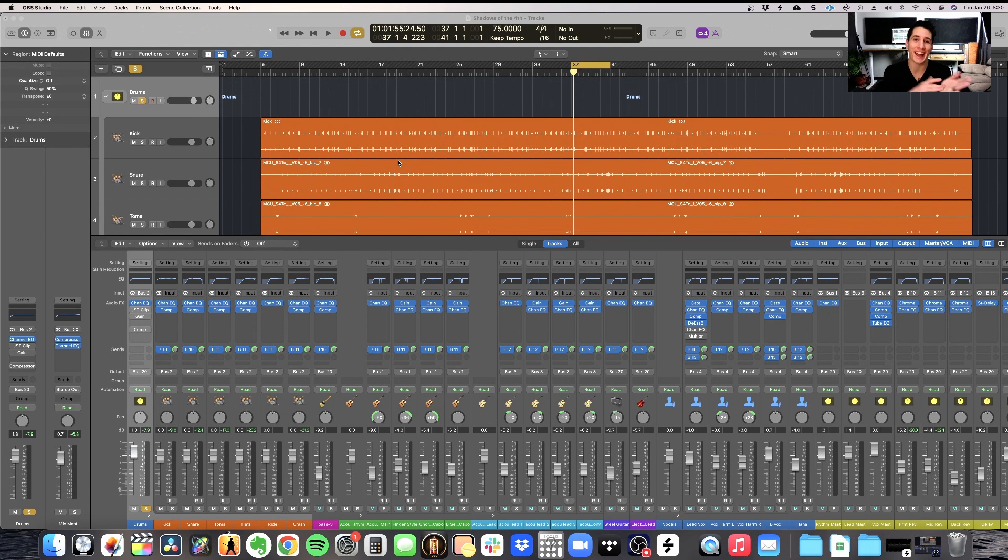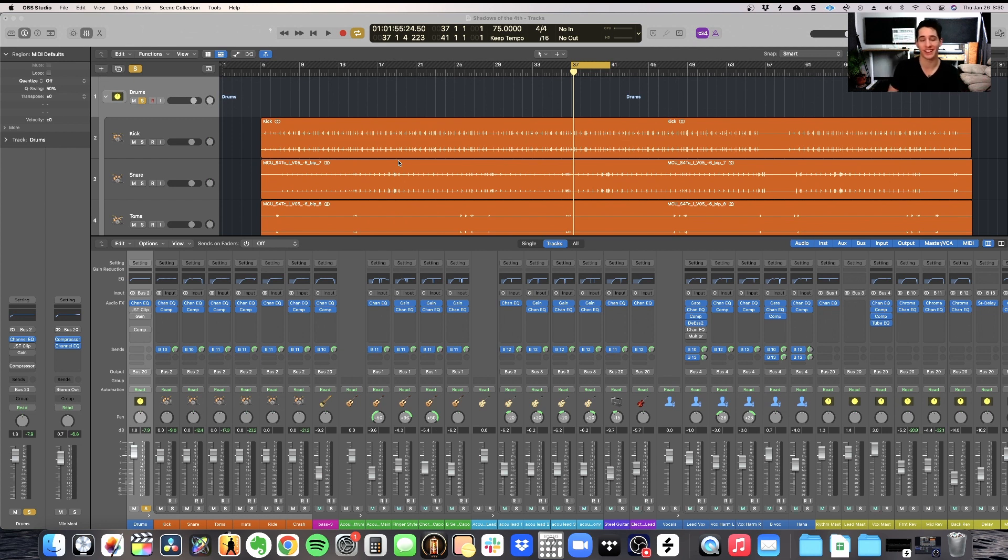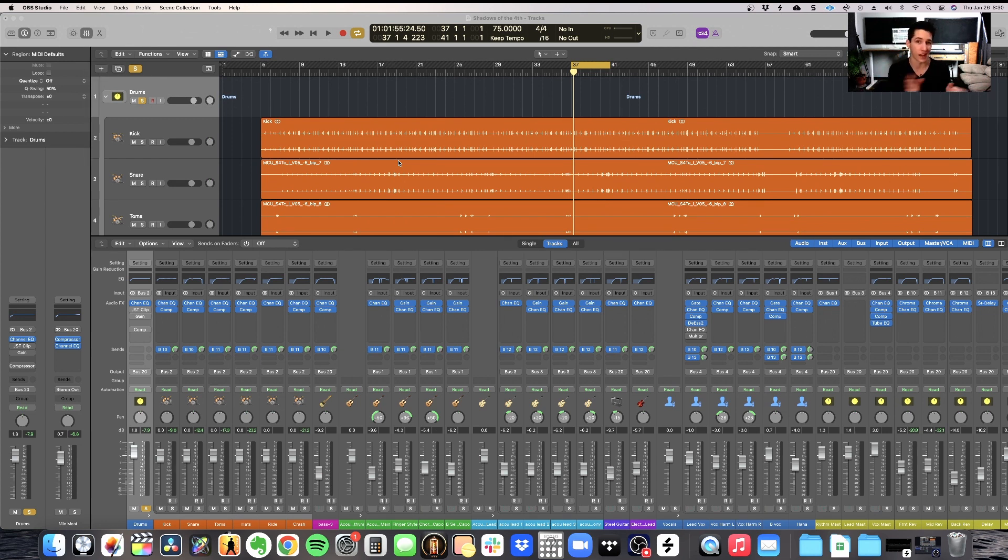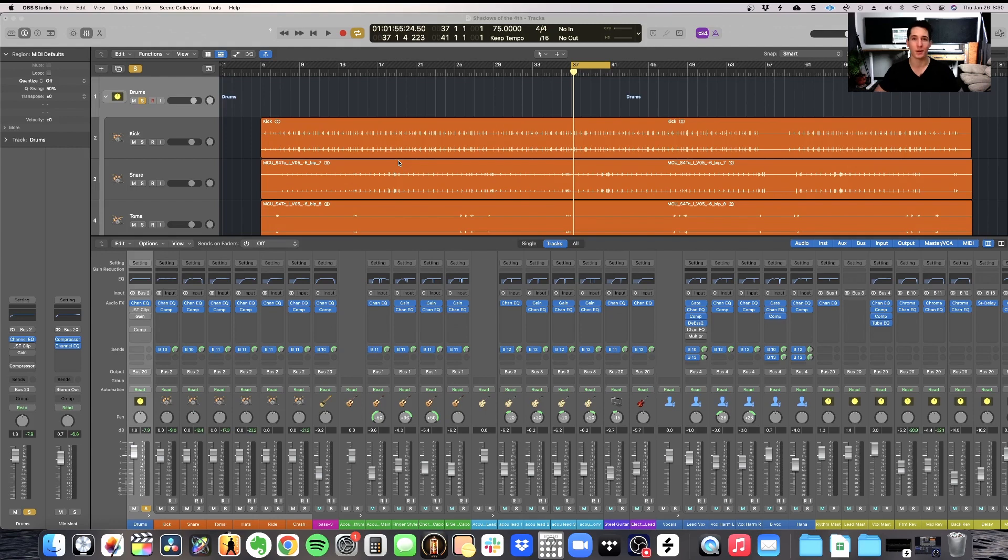Today we're going to be looking at clipping inside of Logic Pro, how to do it with stock plugins versus premium plugins as well. We're just going to give an example of a premium plugin so you can tell the difference if it's actually worth to buy a premium plugin for clipping versus a stock plugin. Logic Pro has the ability to clip, although it's very not well known.